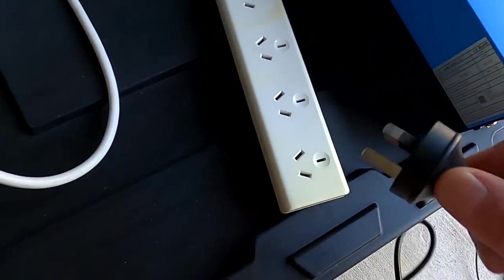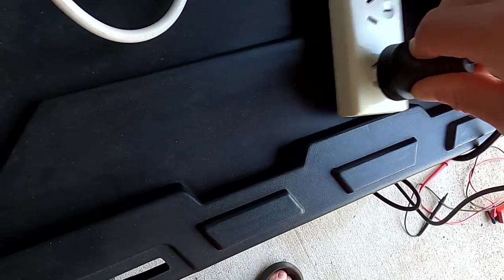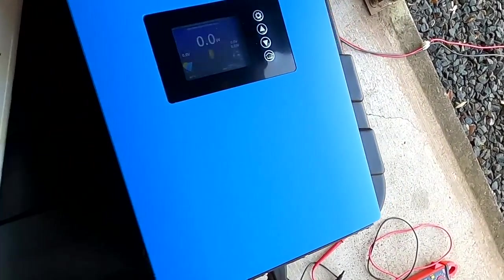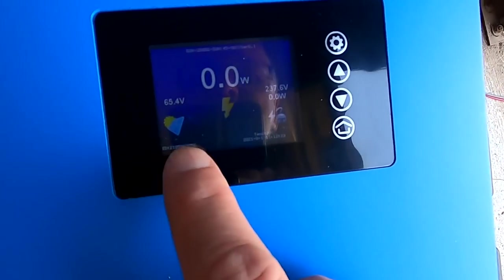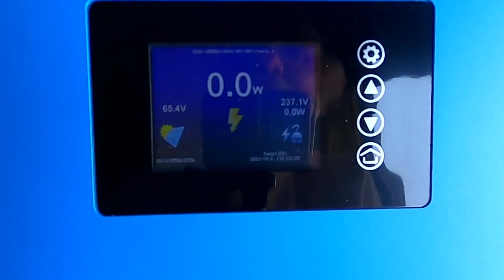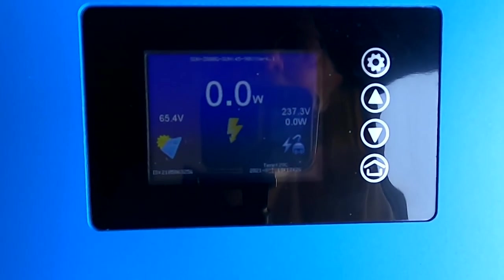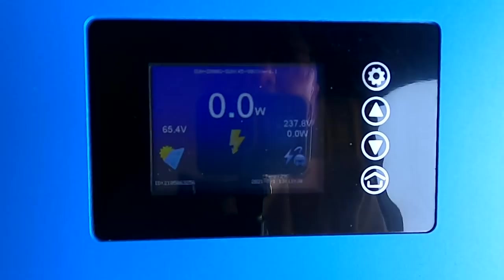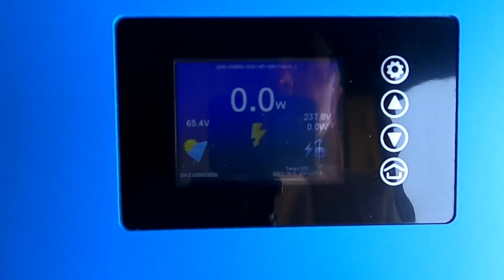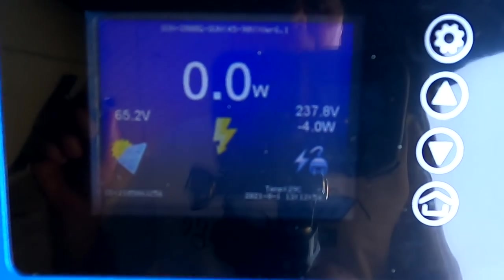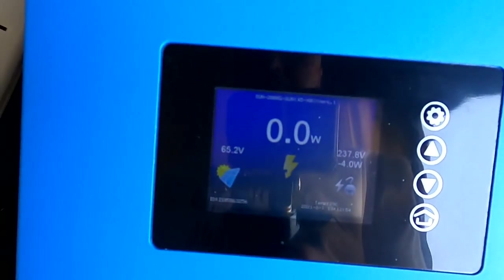Okay, let's plug in the inverter and see what we have. Well, we get 65 volts, 237 and we won't see anything at the moment. Minus 4 it says.